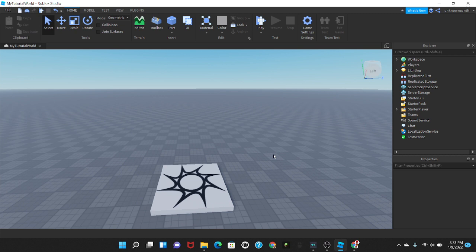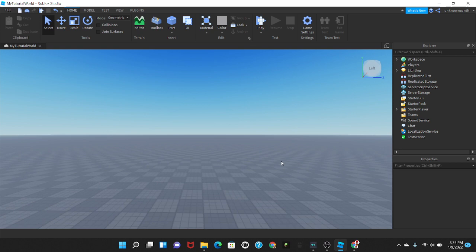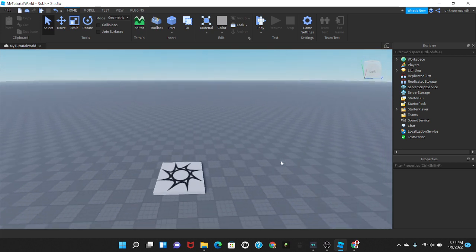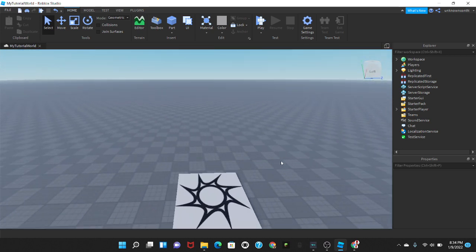Hello everyone, welcome back to my channel and if you're new here, welcome to Nick's Scripts. Today I'll be showing you how to make a loading screen and it's quite simple.